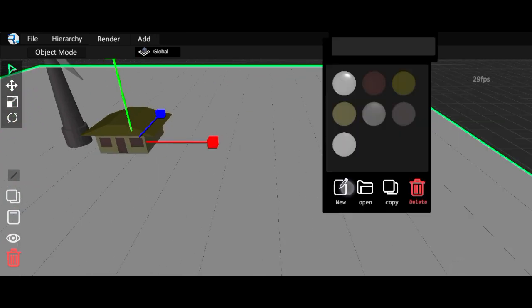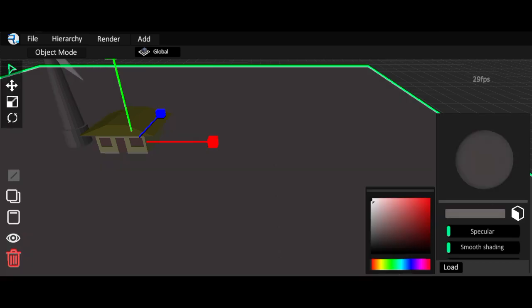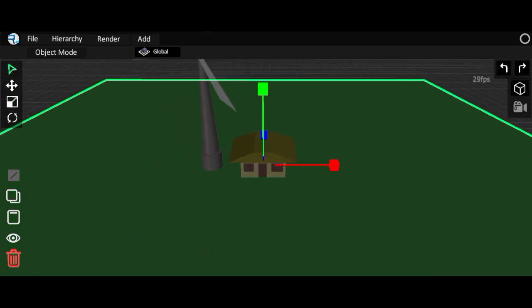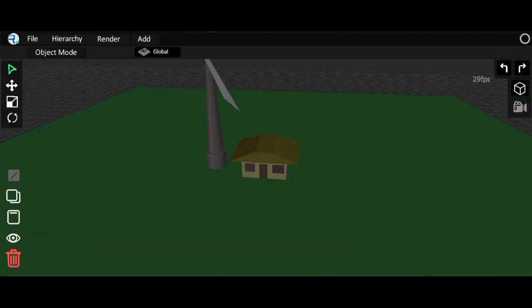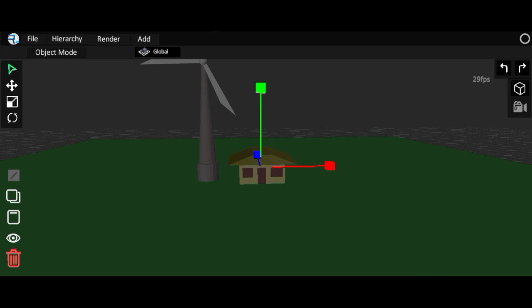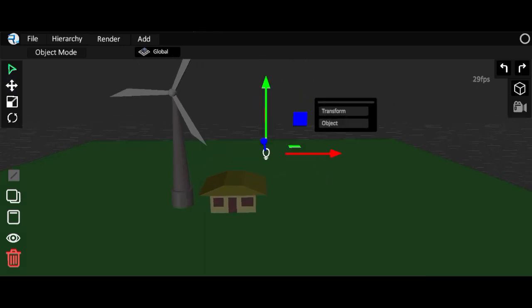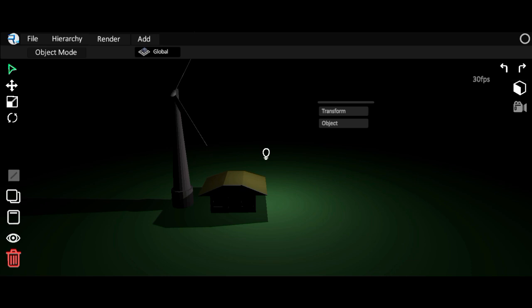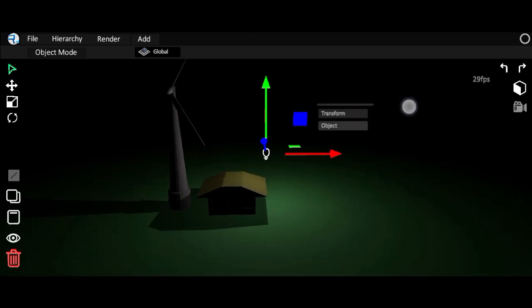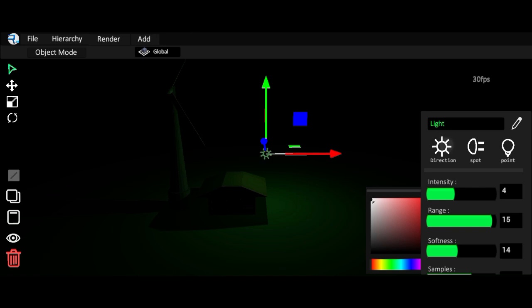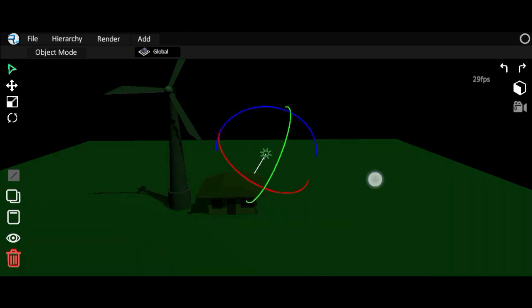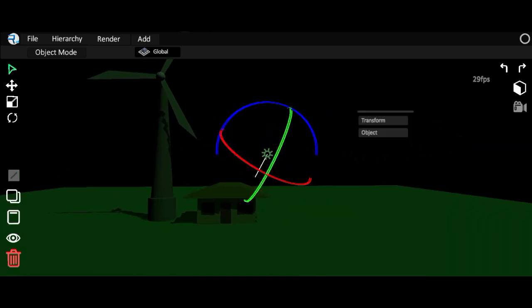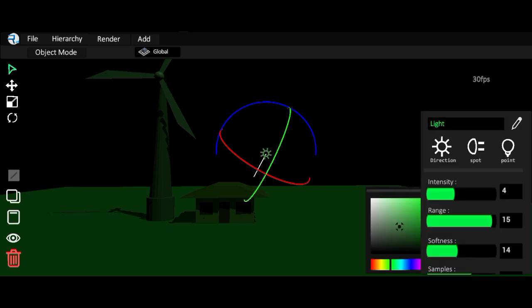Now make the plane bigger and change the color of the plane — let's make it green. Now we have to add a light, bring it up here. Go to object mode for the light, then make it a direction light and change the color of the light.